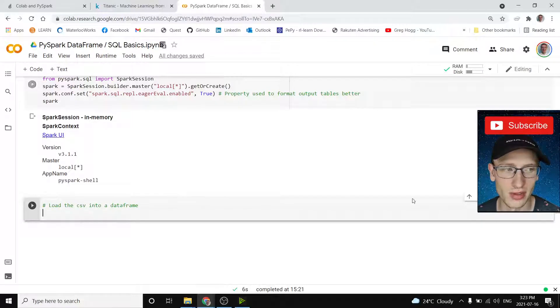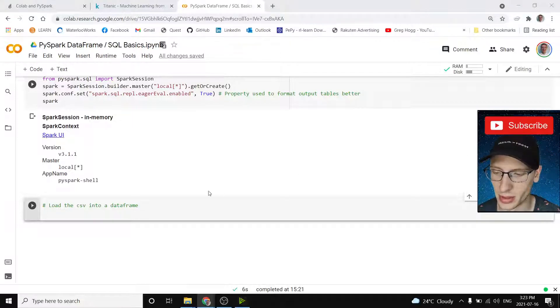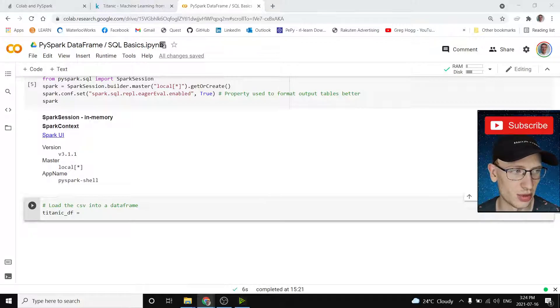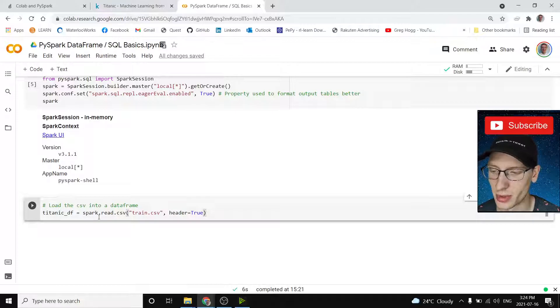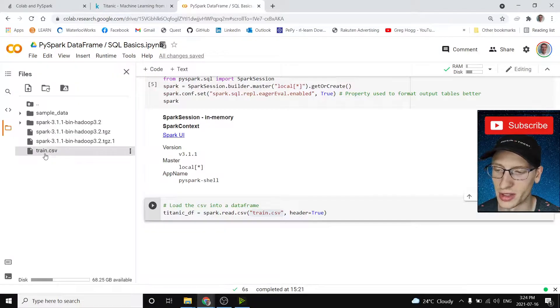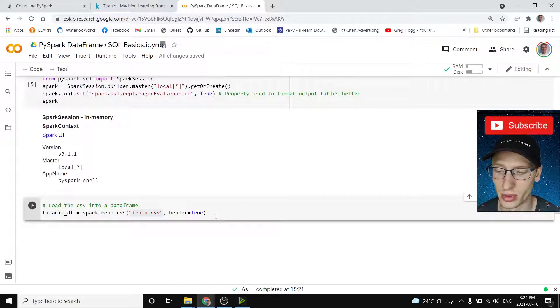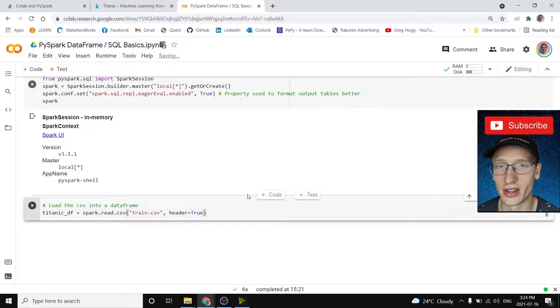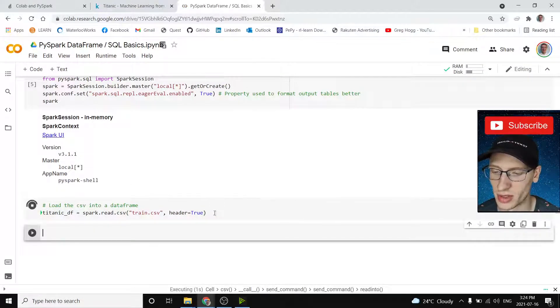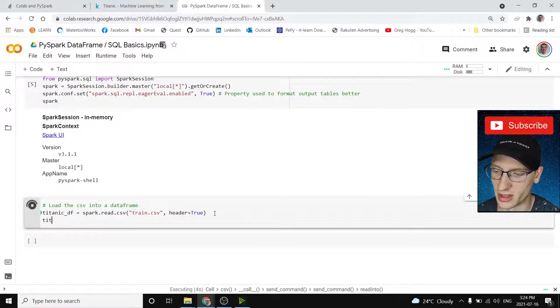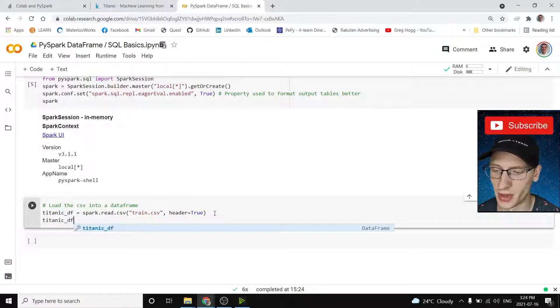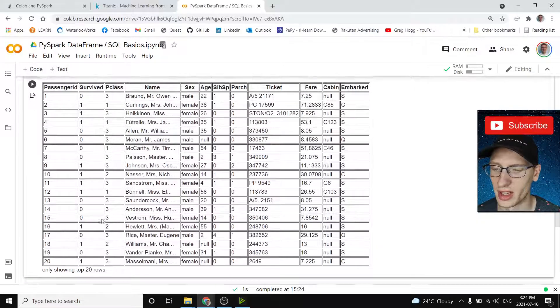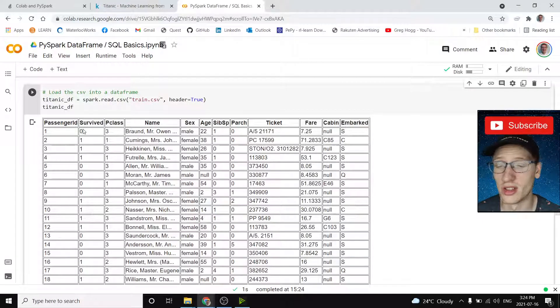So I'm going to call it Titanic data frame. And we'll set that equal to spark.read.csv, train.csv. So that's the name right there as the first argument that should match this name over here. And then header equals true because it does actually have a header if you were to look into the CSV file. So if I do that, I'm just running it to get time going because some of this stuff takes a little bit of time. And then Titanic DF, if I output that, it's going to give it this nice table.